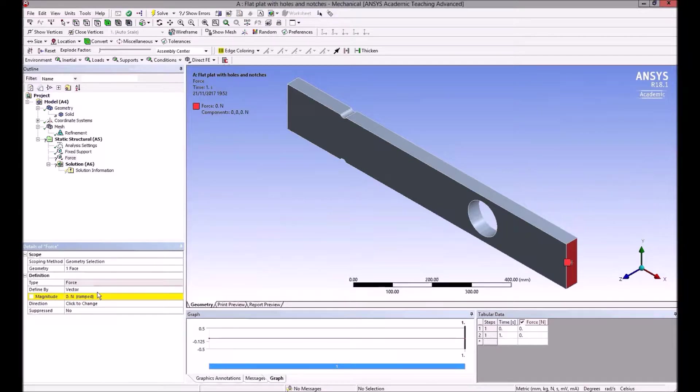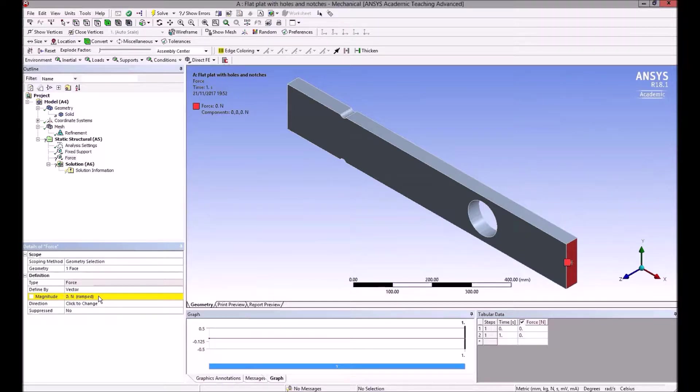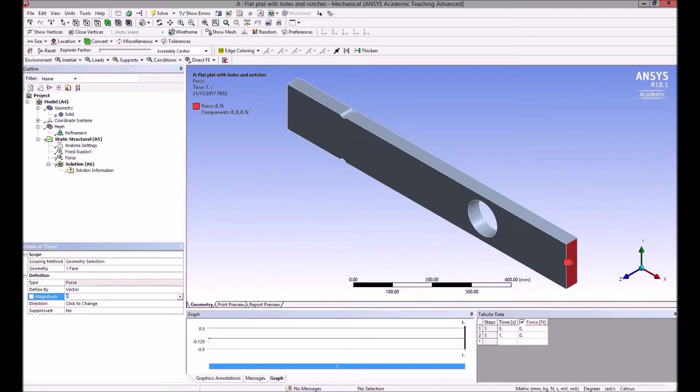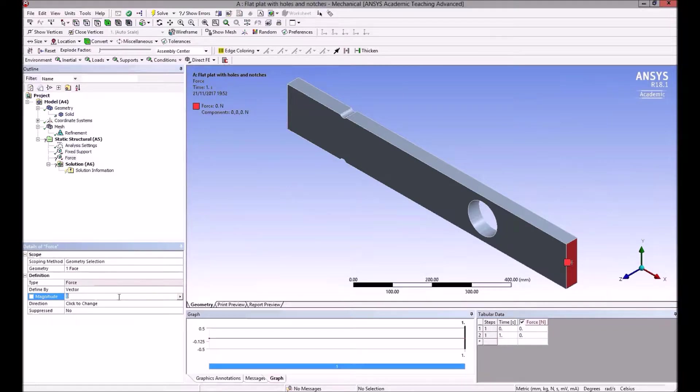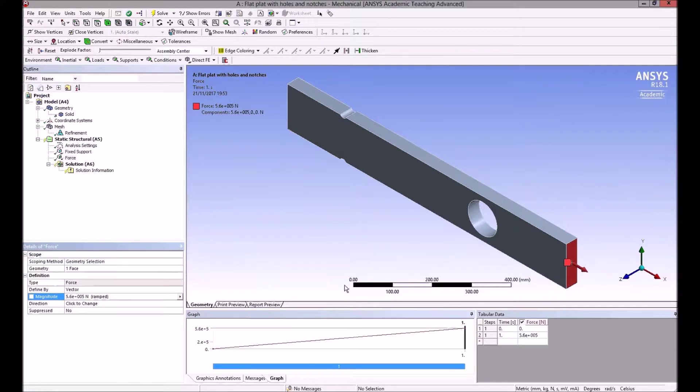So select that face and apply it. Now a force is a vector, and by definition, when I'm applying a force to a surface or face, it automatically applies it at right angles, normal to the surface. I can define my units, so just check my units down there in the bottom right-hand corner—millimeters and newtons. I want to apply 560 kilonewtons, so 560 thousand newtons, and the arrow appears there showing that it's in tension.